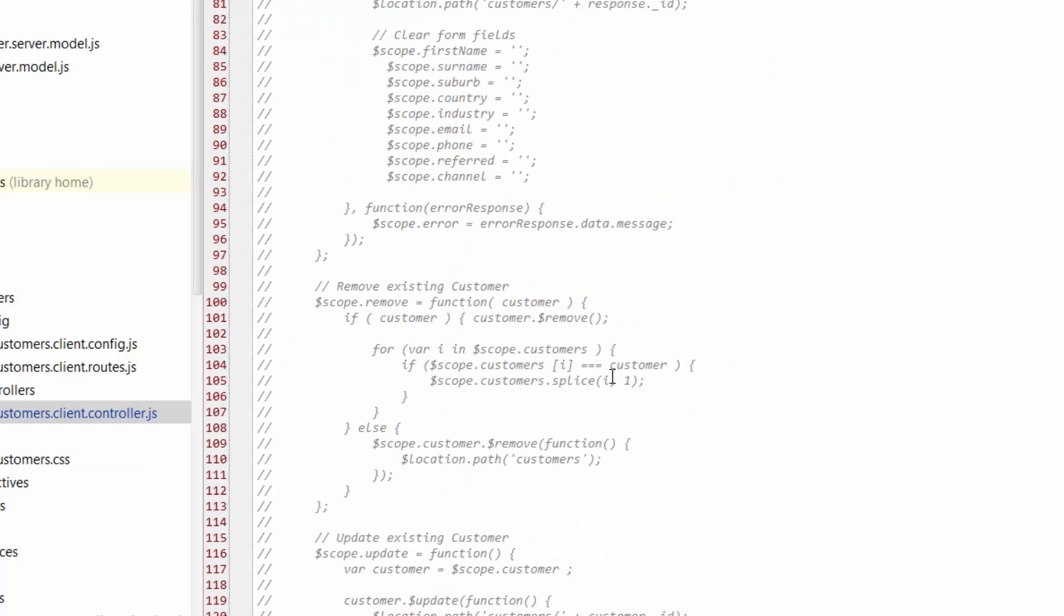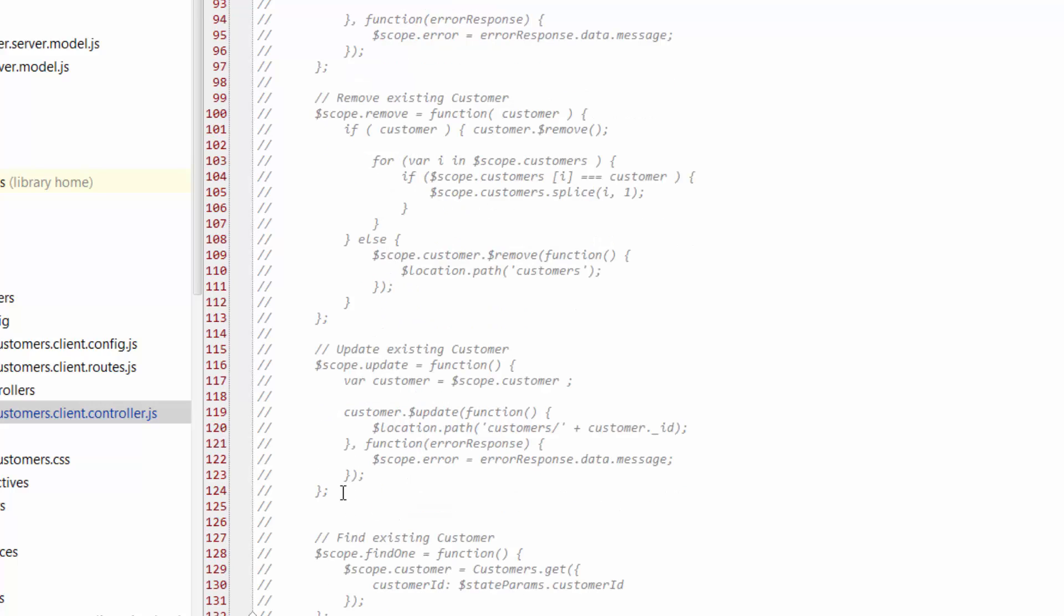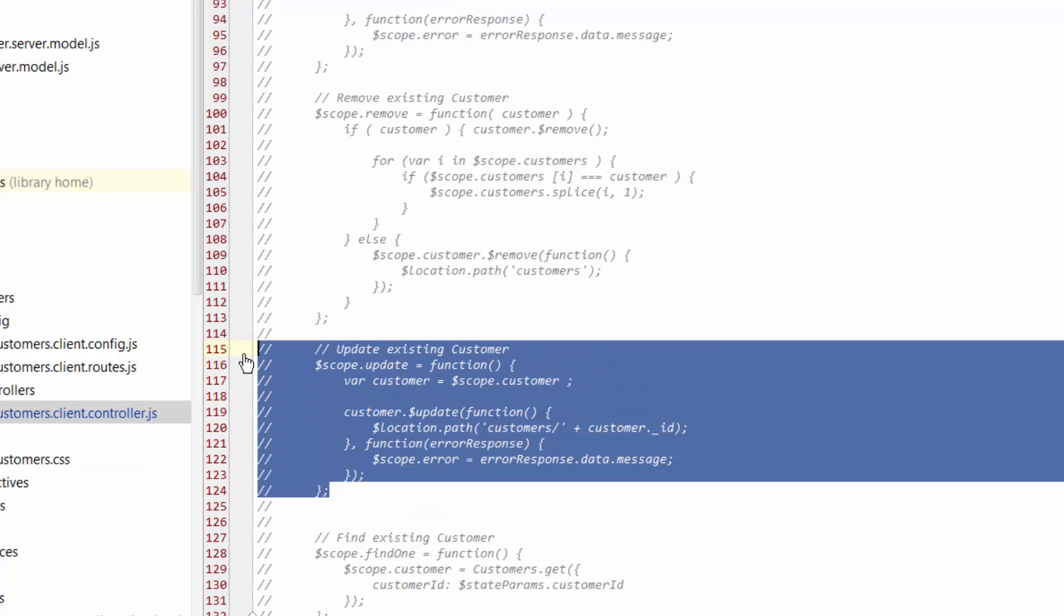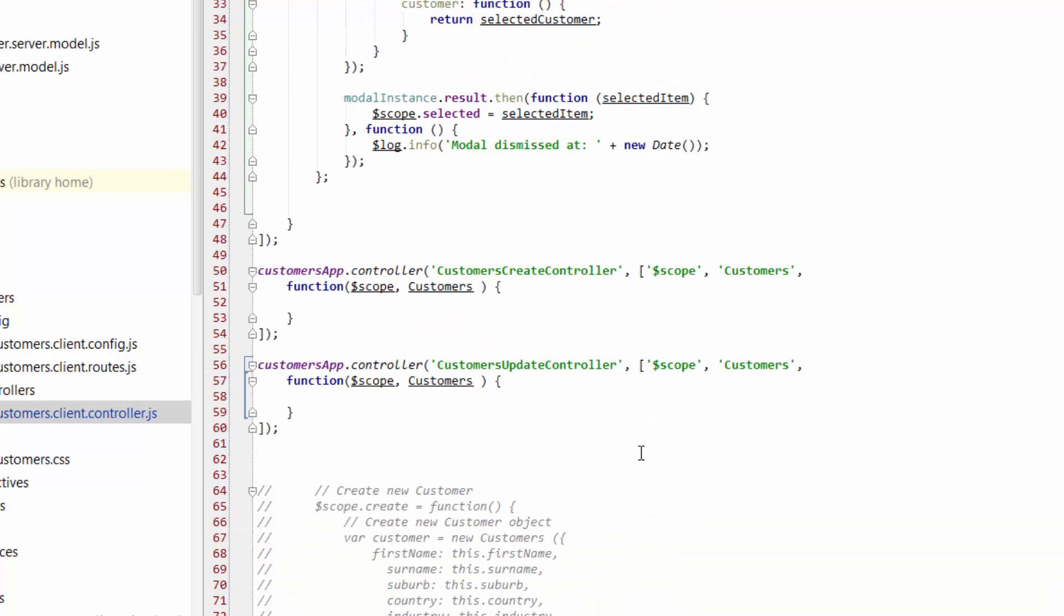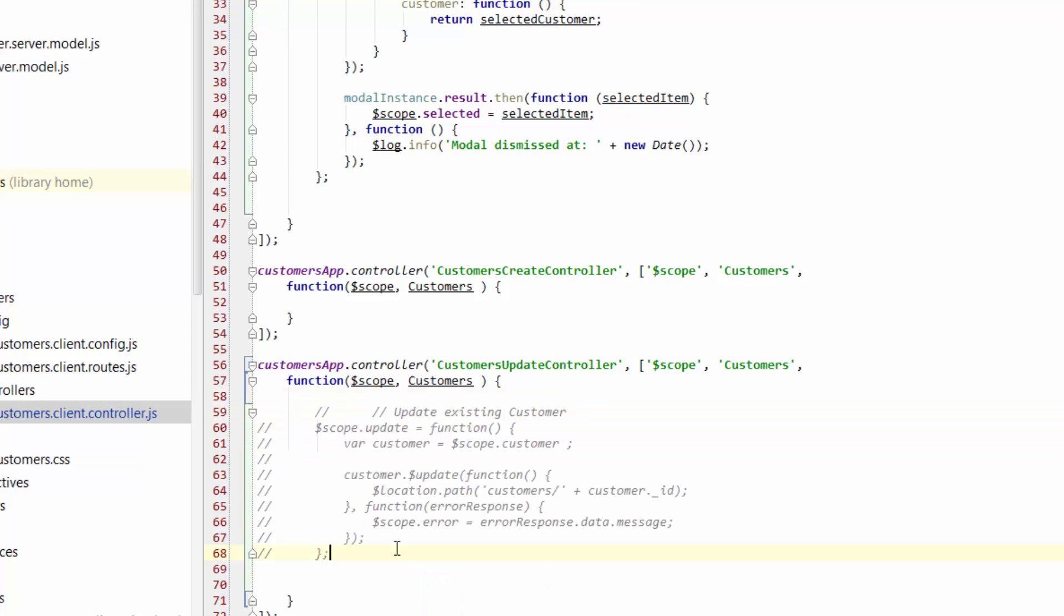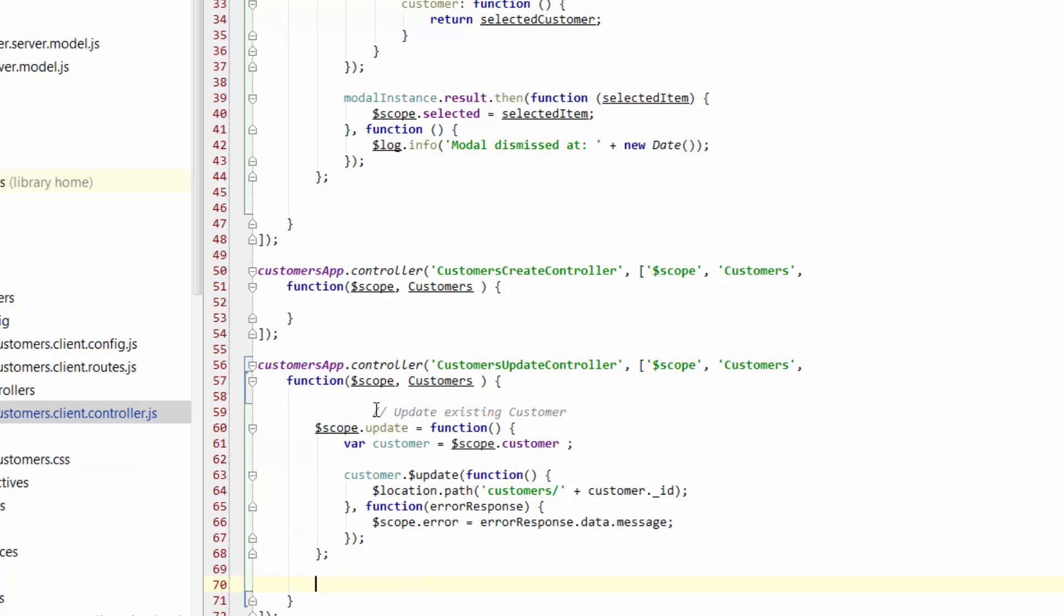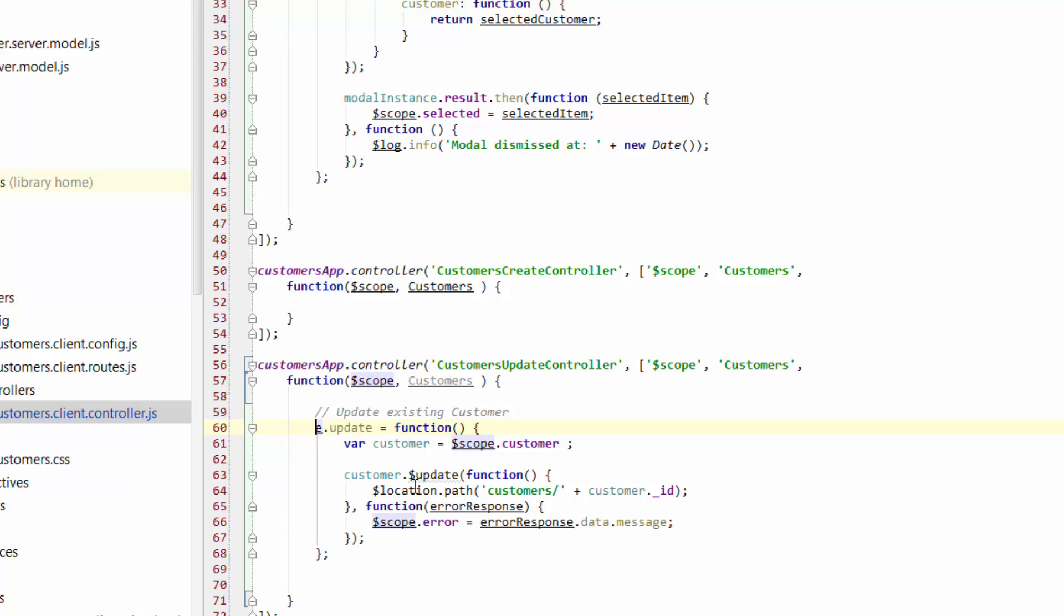So let's go down and find our update function. We'll just copy that and take that and put that inside the customers update controller here and just remove the comments. Then we should have something that looks something like this. But there's a couple of changes that we want to make to this. As we have done for our other controller, we're going to remove scope and just change that to this. So this.update and we're going to pass through some details that we actually want to update, the customer details that are living within the scope of the modal.